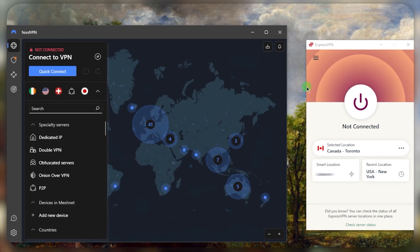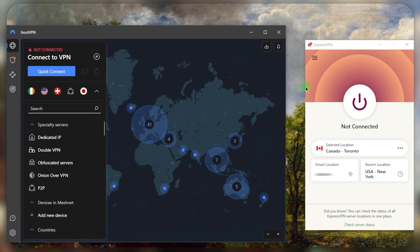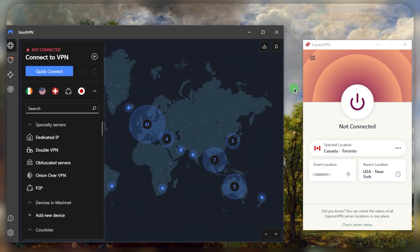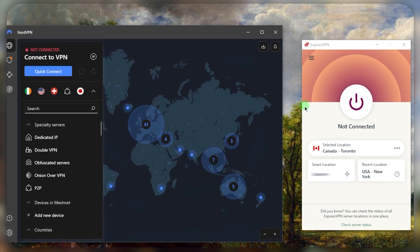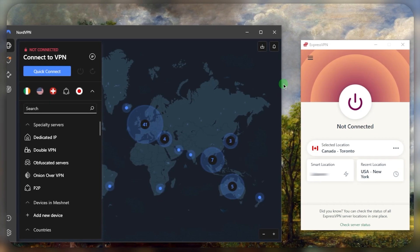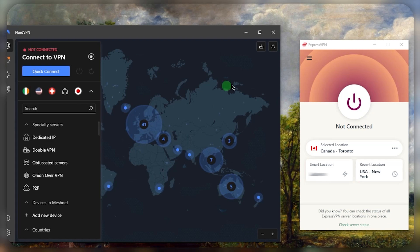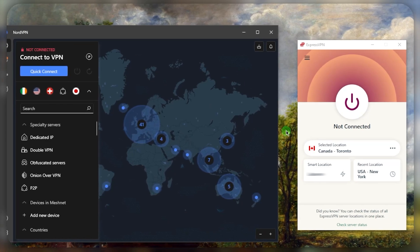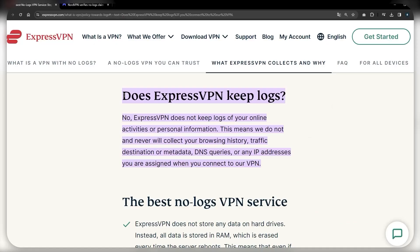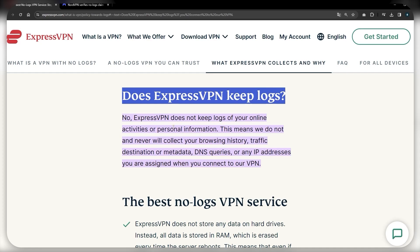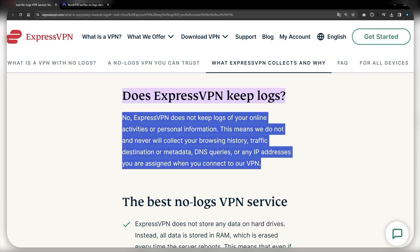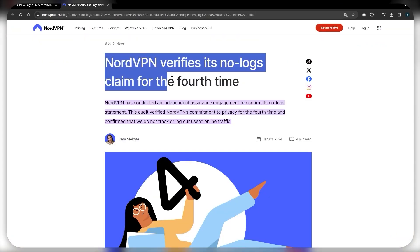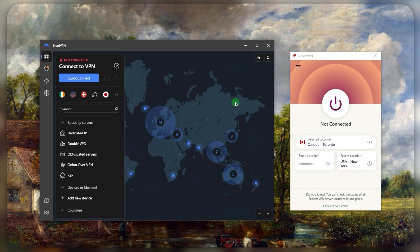So the first thing is I've chosen these two not just because they perform well and they have the features and they work with streaming and torrenting and they protect your data, but also because they have solid no-logs policies, meaning they're not going to share your information with anybody.